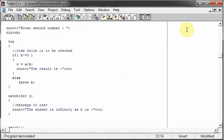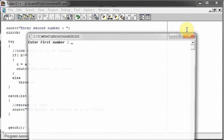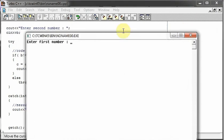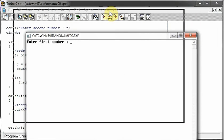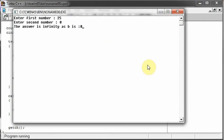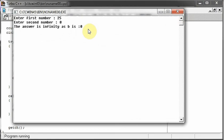Now after all the successful attempts, the user went and typed first number 25 and the second number is zero and hits enter. So the result is the answer is infinity as b is zero.